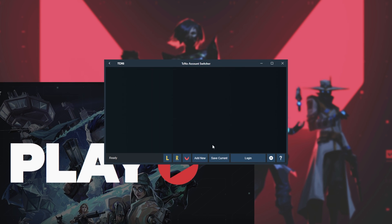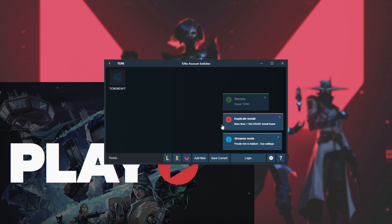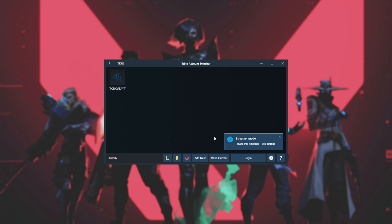Head across to the Account Switcher, click Save Current, and I'll give it a name. I'll enter, say, Techno ZAYT. Upon clicking Add Current Riot Account, it's now added to the list. If we go ahead and click Add New, you'll notice that the Riot client closes, including Valorant, League of Legends, or any other Riot games that you have open, and then you'll be logged out of it.